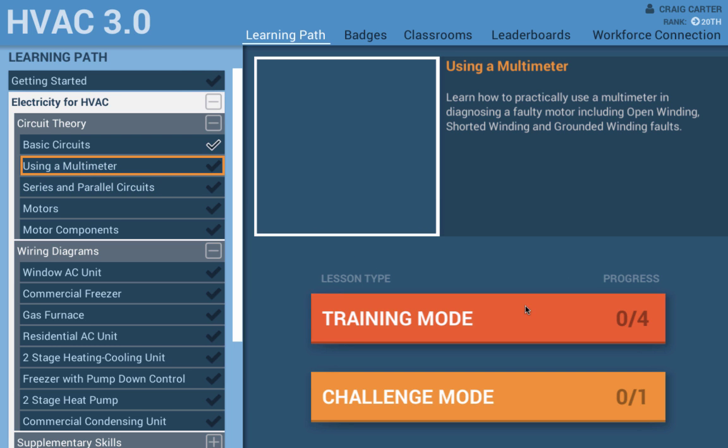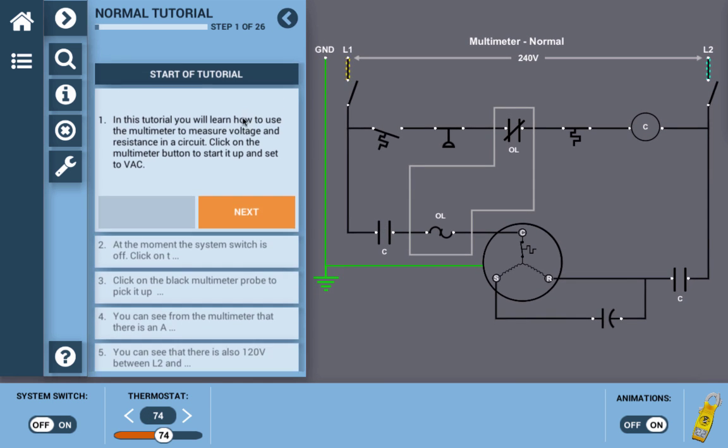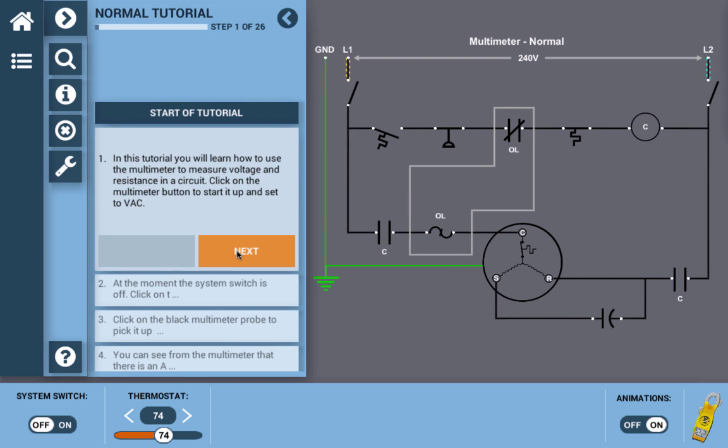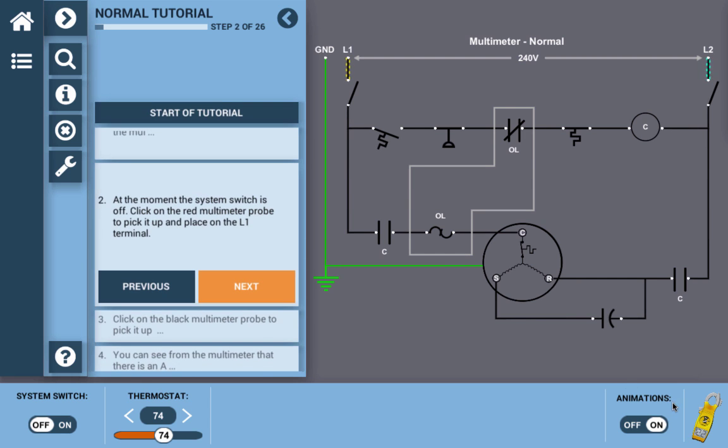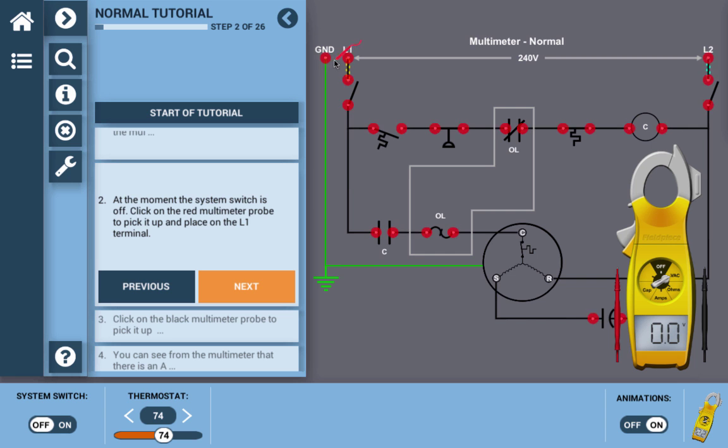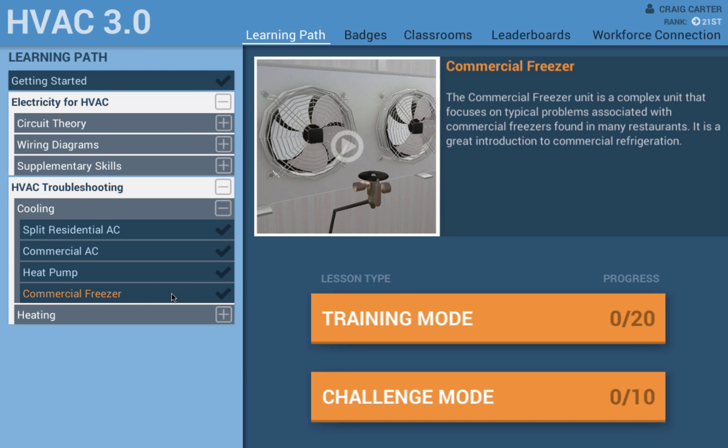Learning can also be very effective in a 2D environment. We build simulations focused first on trying to simulate a difficult concept and then we think of the best way to simulate that. In Electricity for HVAC, we develop an interactive wiring diagram that brings to life some of the harder concepts critical to becoming a successful HVAC technician.